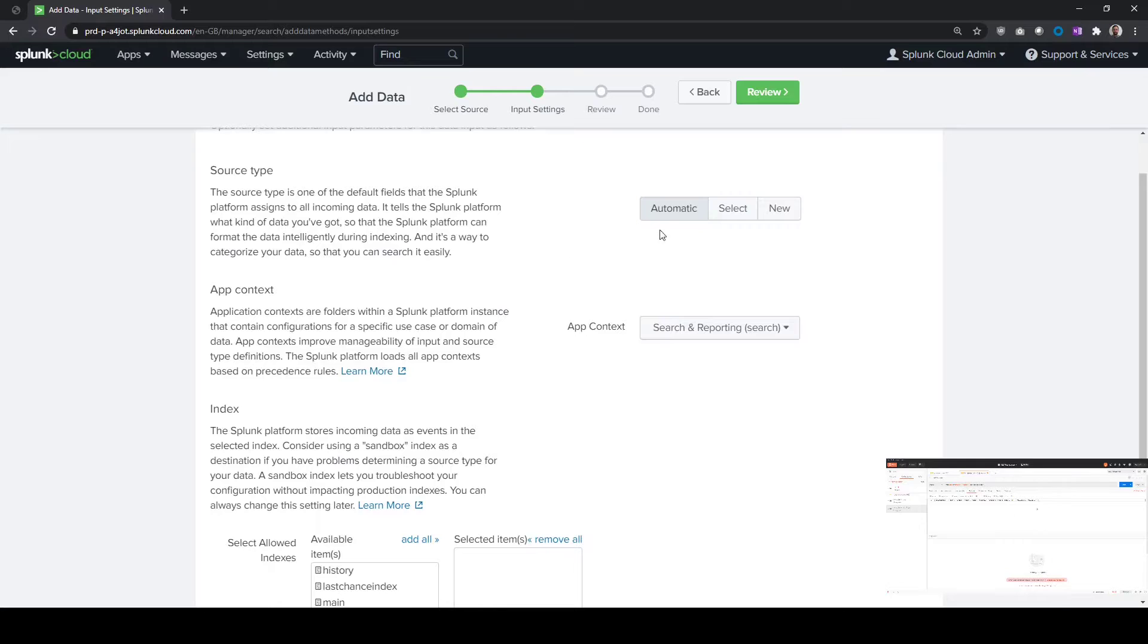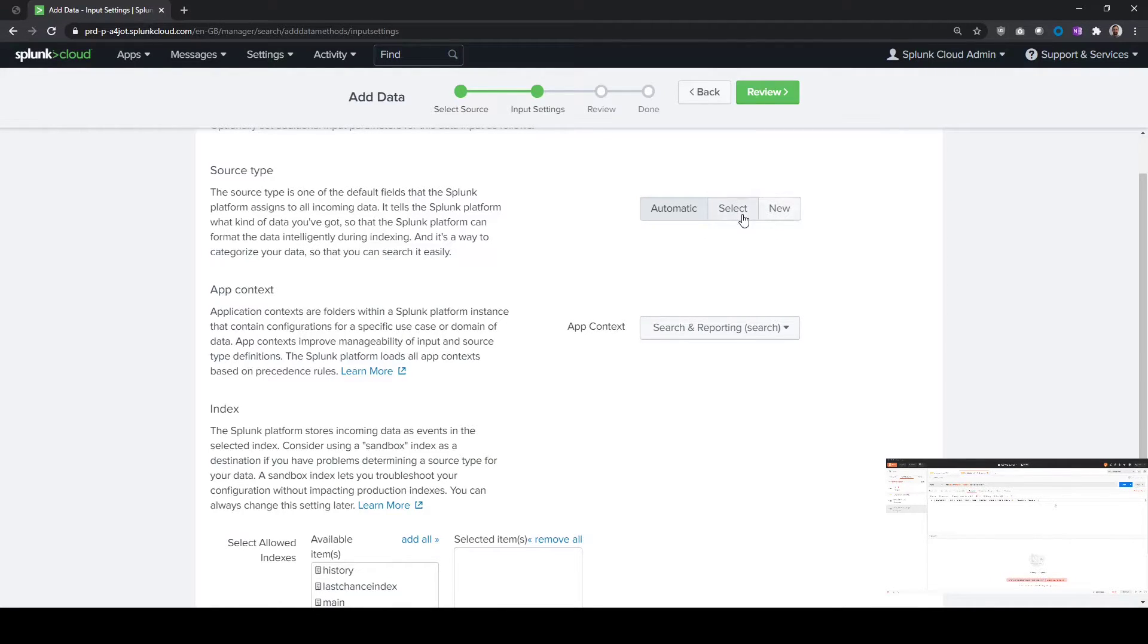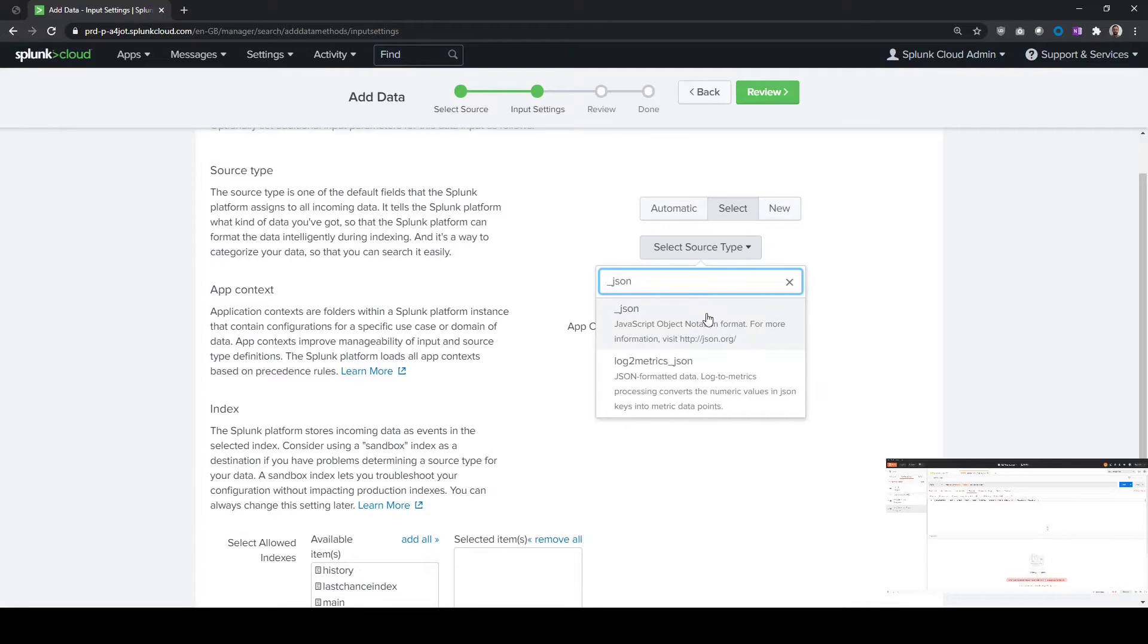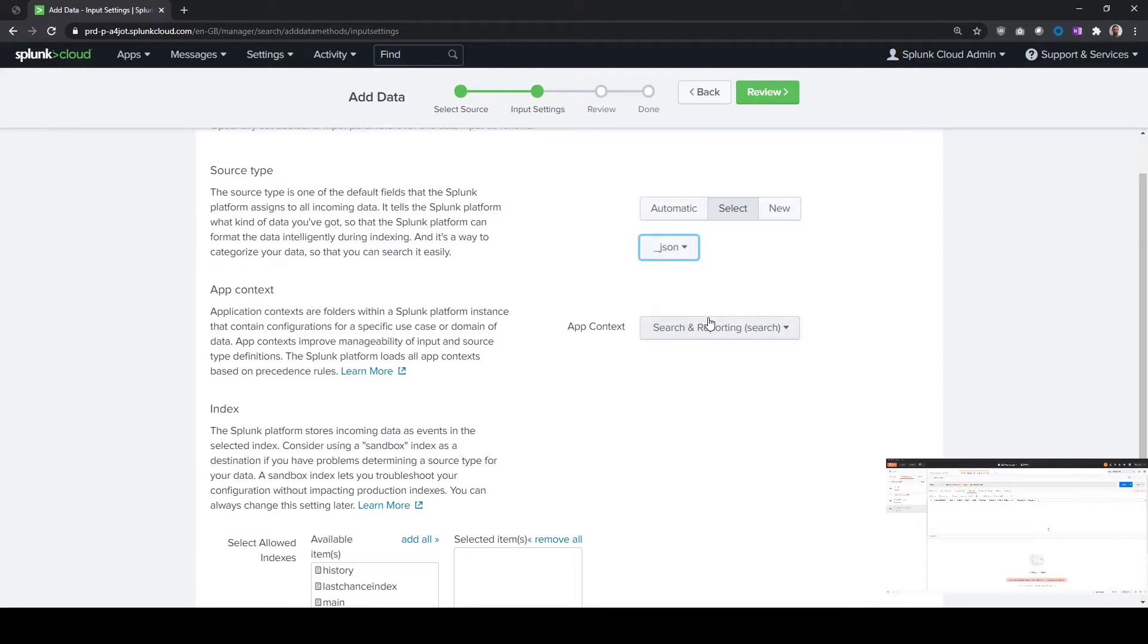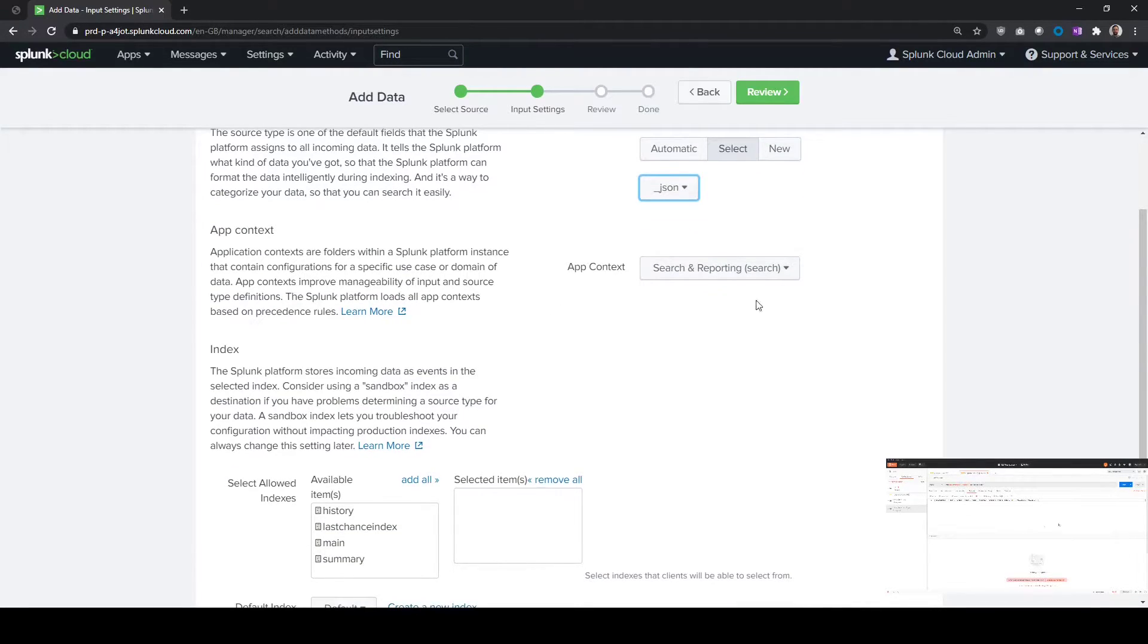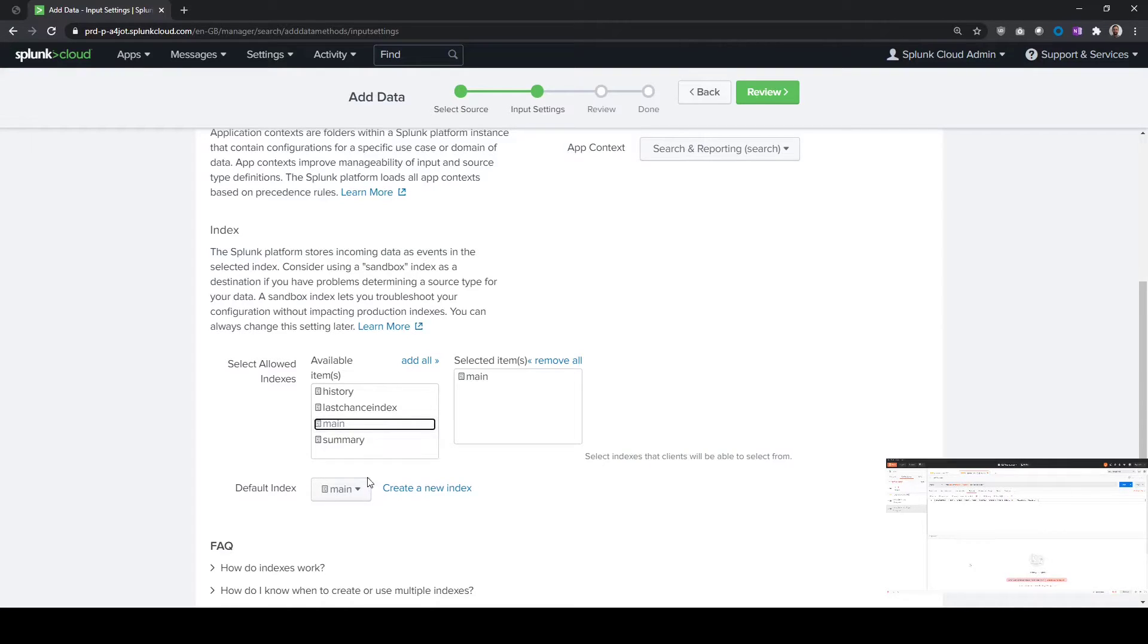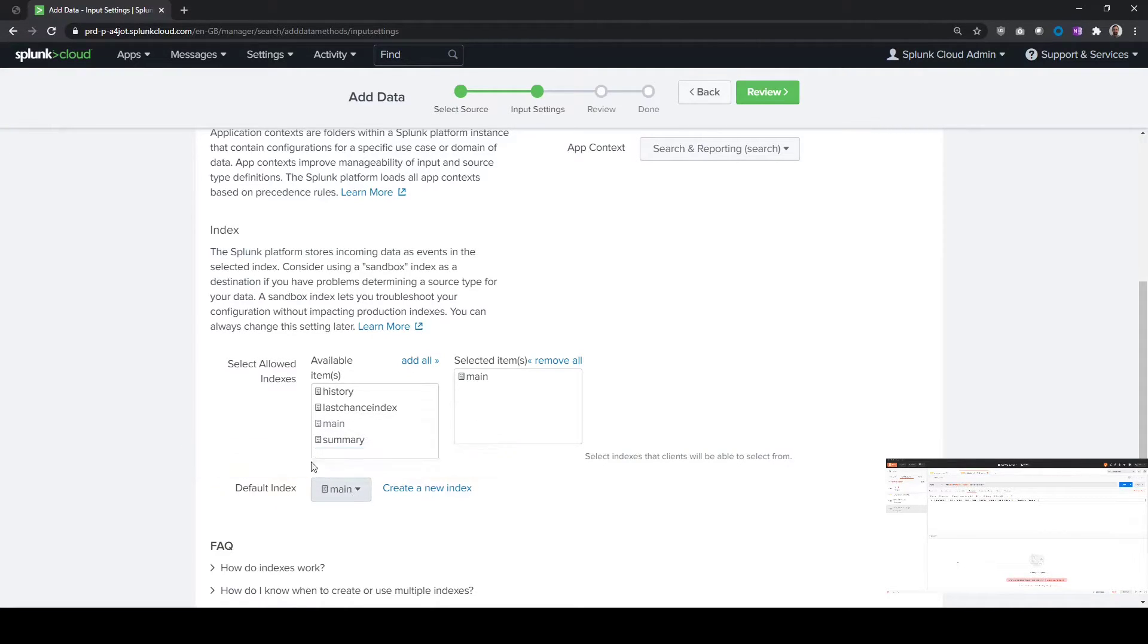We can choose whether it's automatic source type or a new source type. We're going to select one, and we're going to be sending JSON to this. You could make this a custom source type if you wanted to specify your own, which is the app that we want to put it in. We're just going to put it in the search and reporting app because this is a demo environment here. We're going to choose which indexes we're allowed to send to, and we're also going to specify that it's going to go to the main index by default.